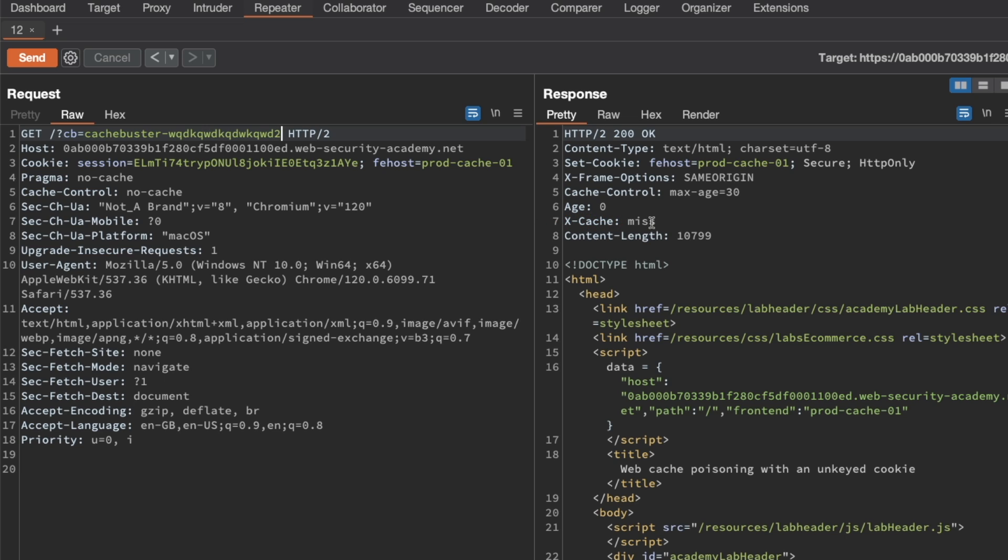That confirms to us that the query string is part of the cache key and we can use the query string as a cache buster to not impact other users that are visiting the actual homepage without any query string while we do our probing. And it also speeds up our own testing because we can use a new cache buster for every new test that we do.